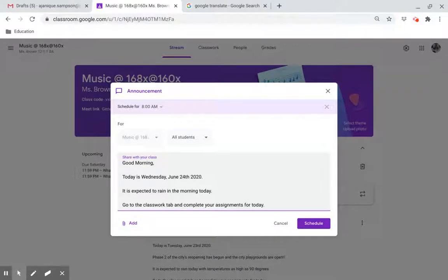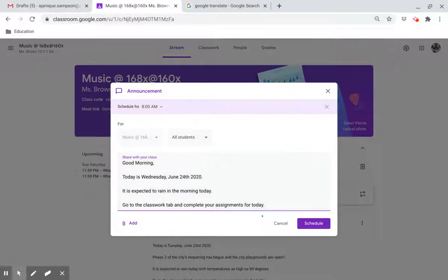It is expected to rain in the morning today. Go to the Classwork tab and complete your assignments for today.